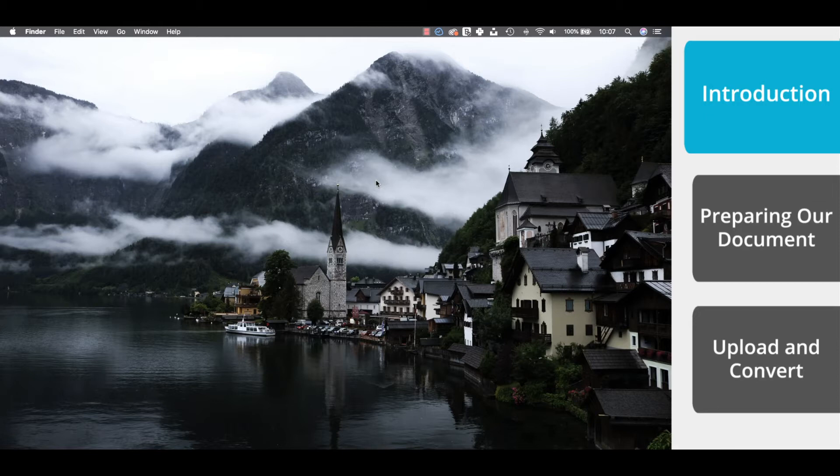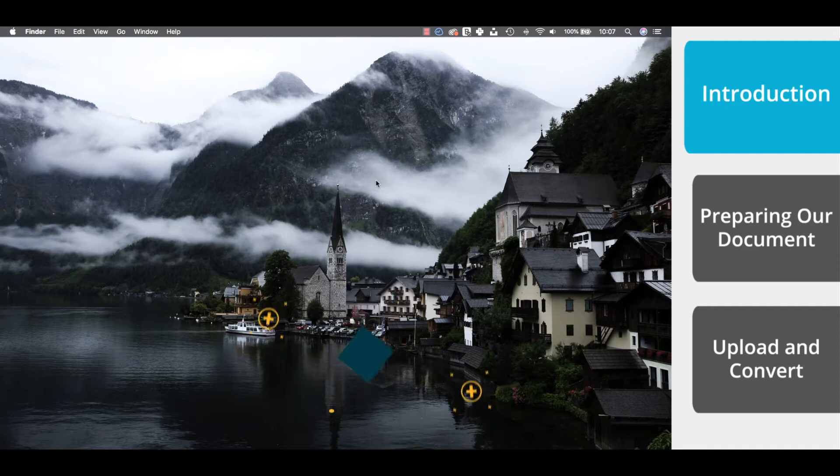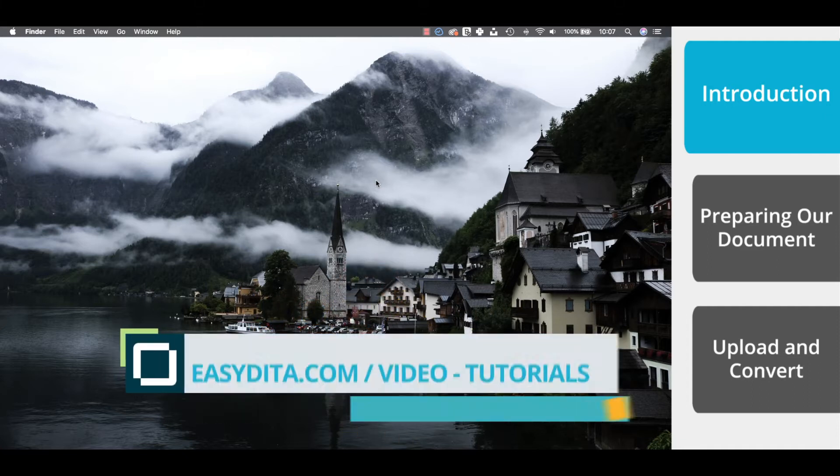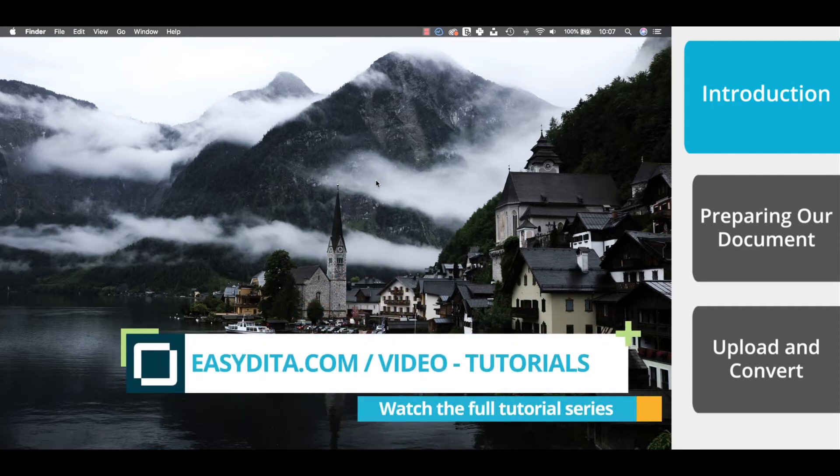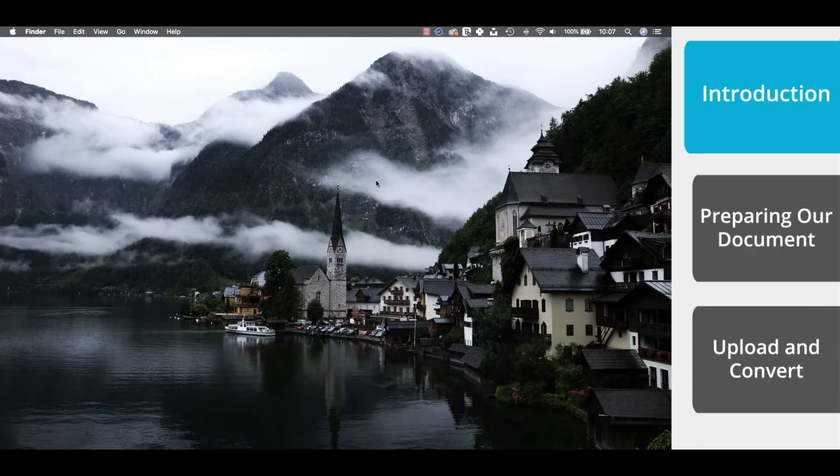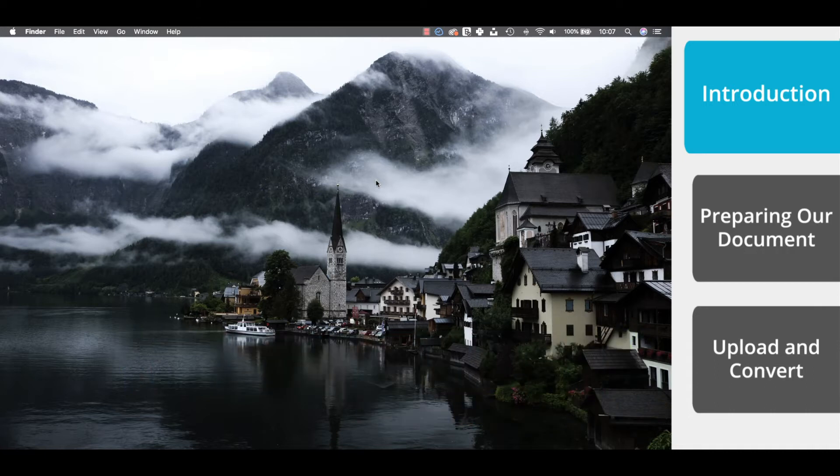As always, if you like this video and you want to see more, you can visit easydita.com slash video hyphen tutorials. Now let's get started.